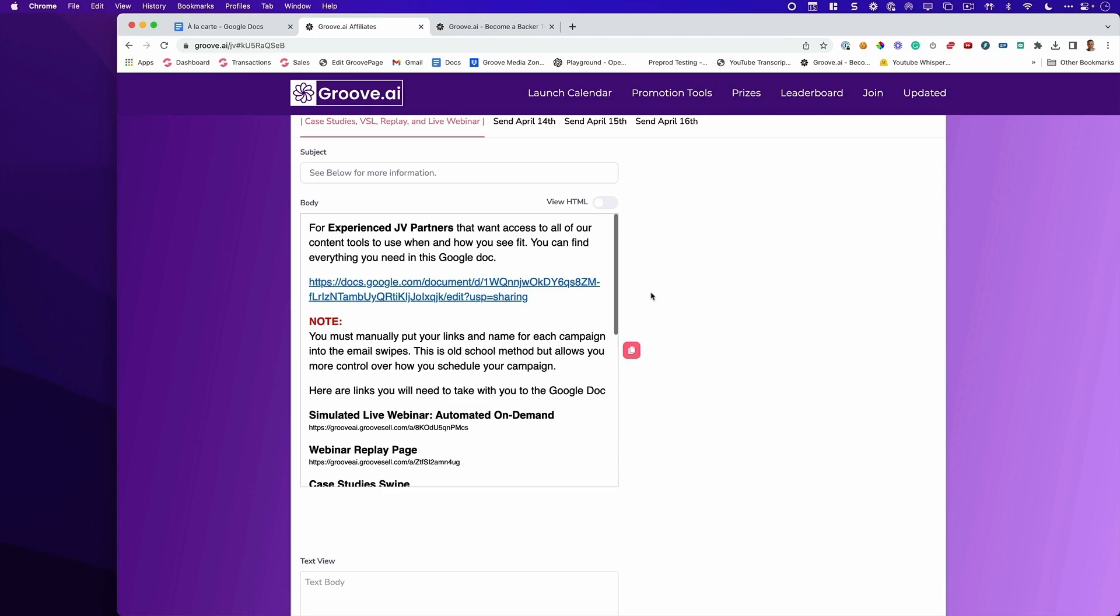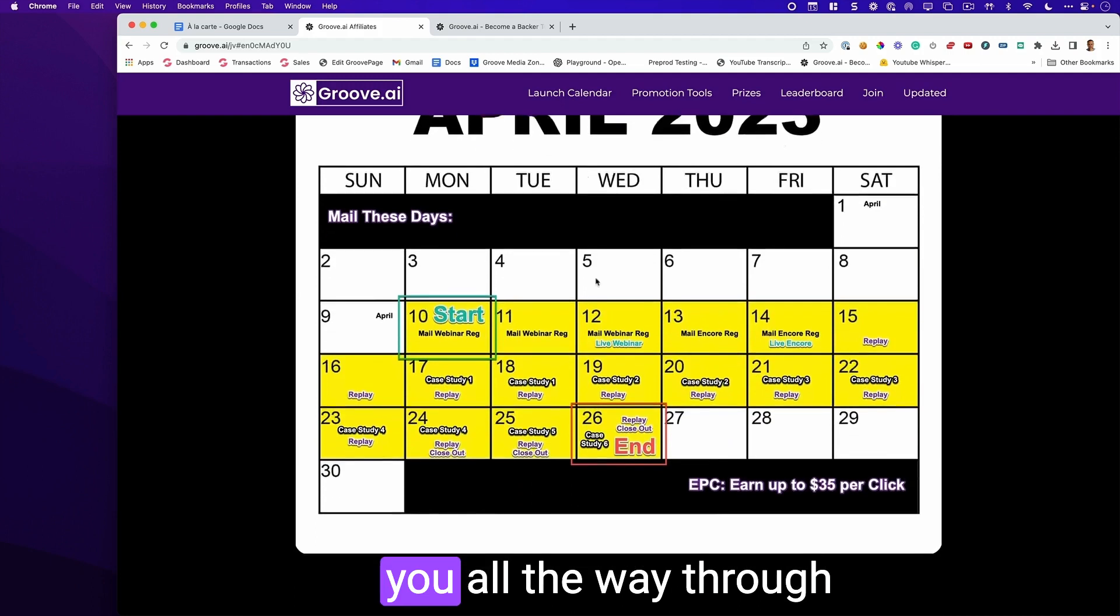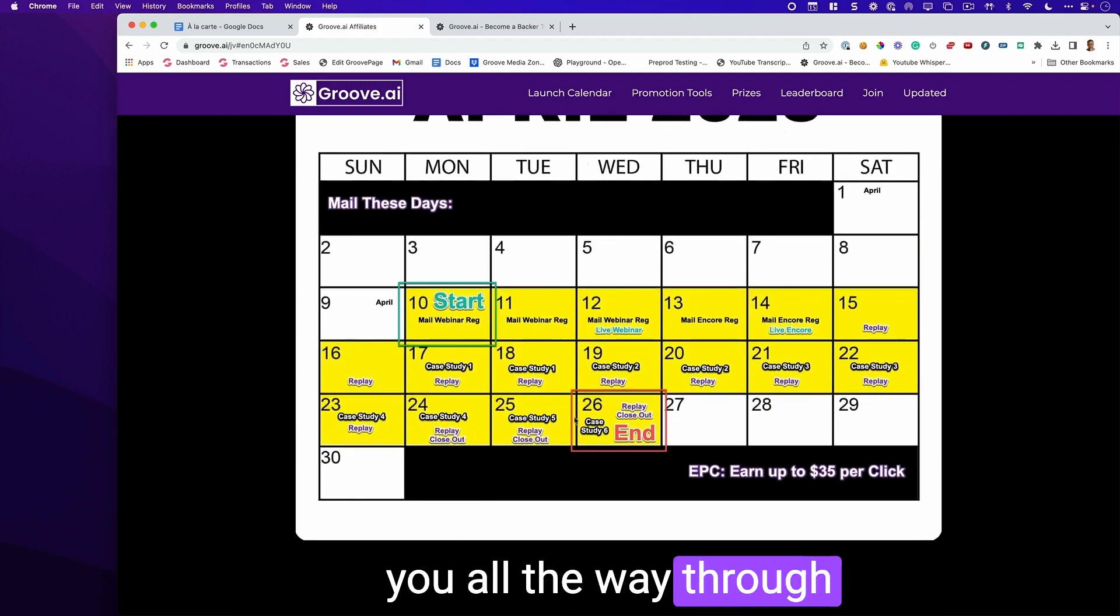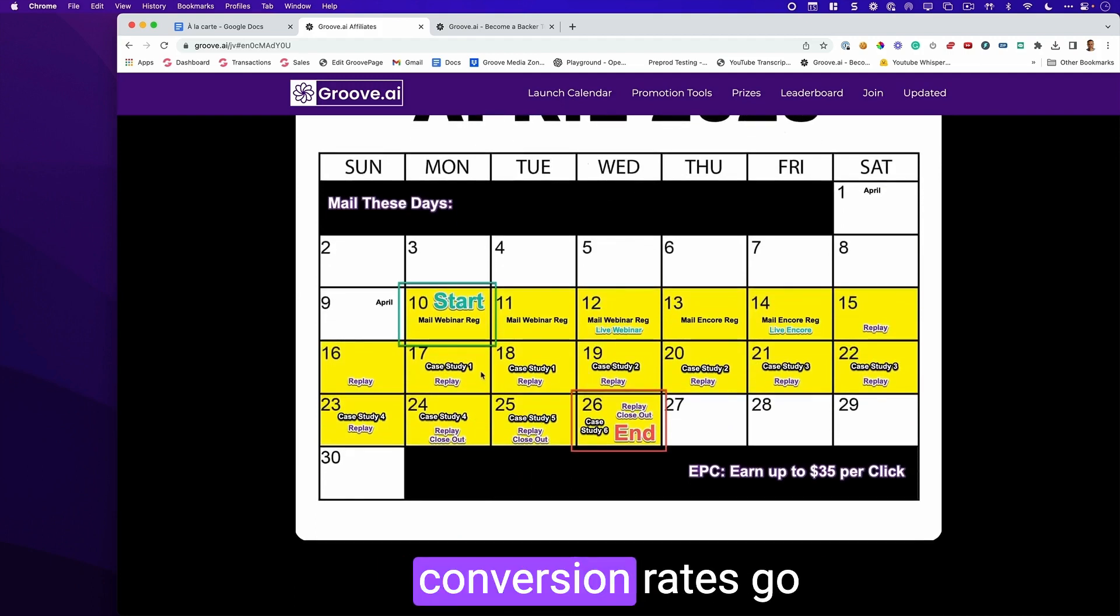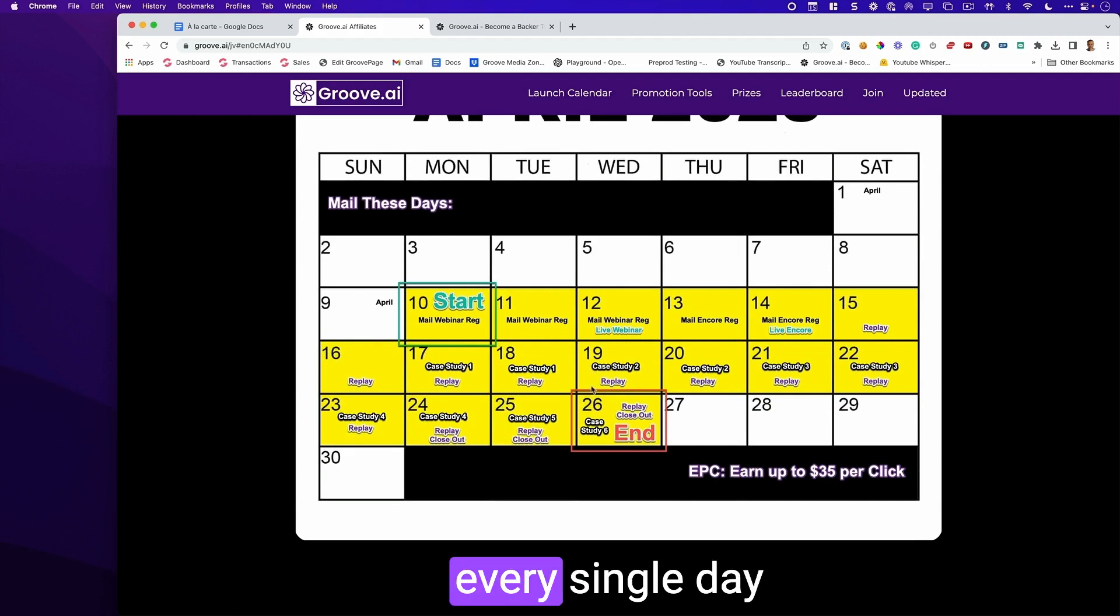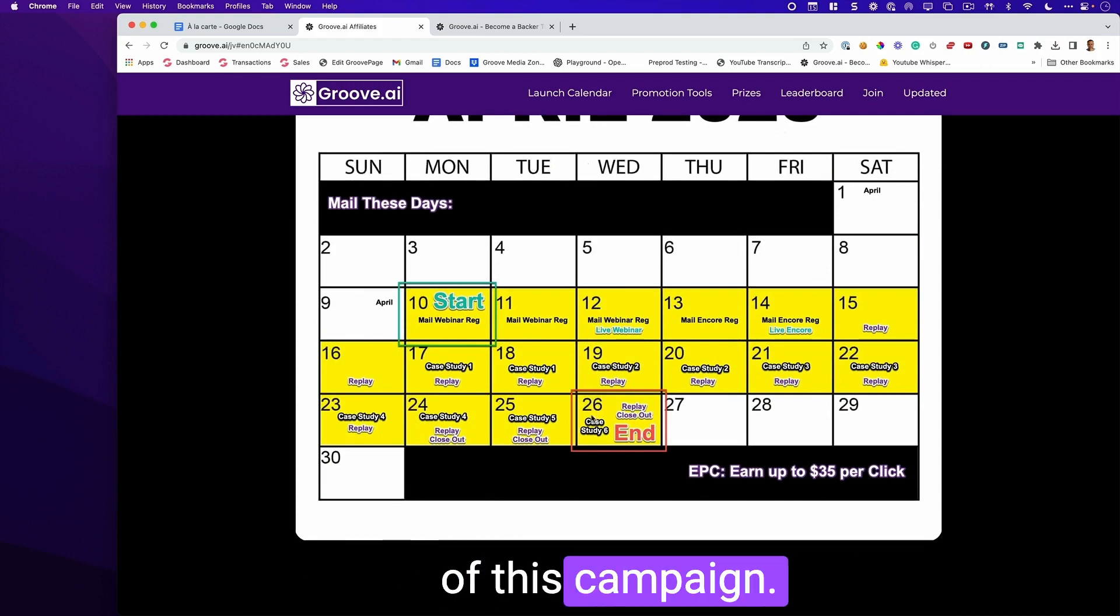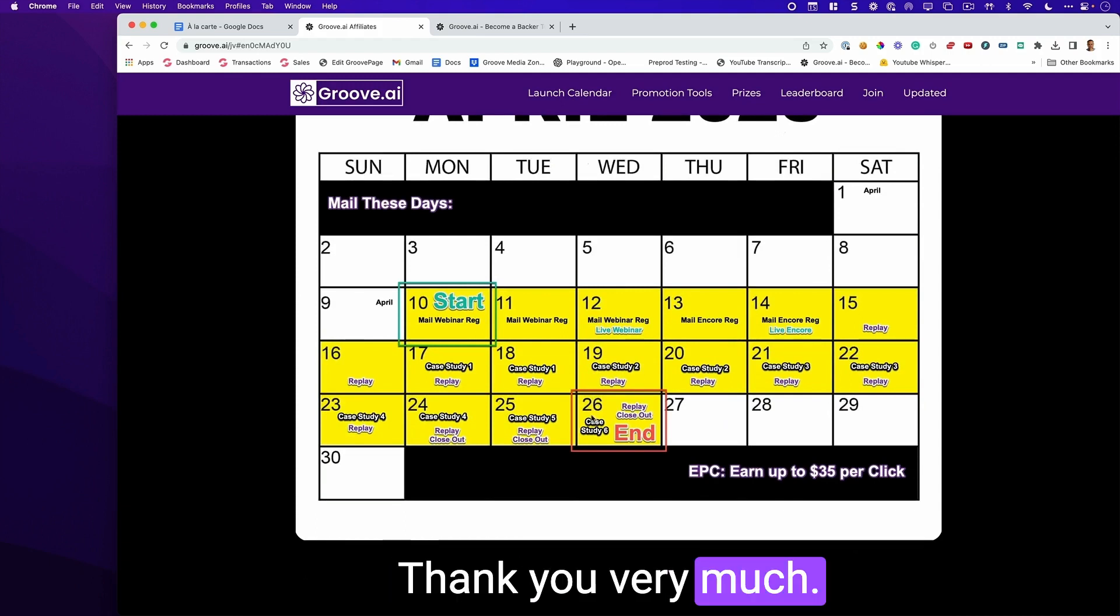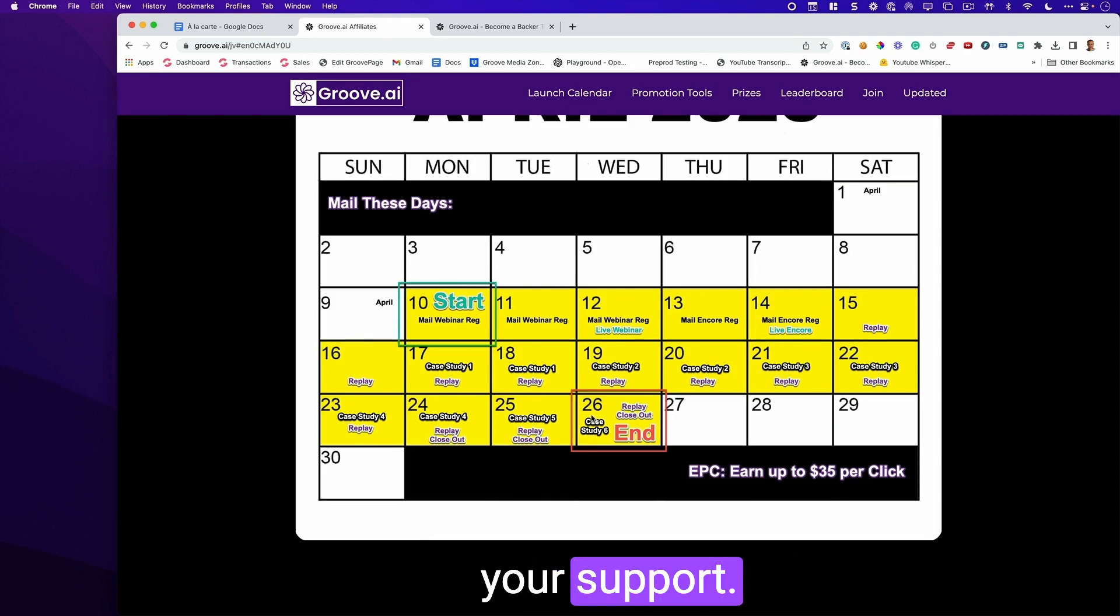Stay tuned for emails every day where we give you status updates on the leaderboards. And we're going to be taking you all the way through April 26th, where you're going to be seeing your conversion rates go higher and higher every single day as we come towards the end of this campaign. Thank you very much. I can't stress enough how much we appreciate your support. Talk soon.